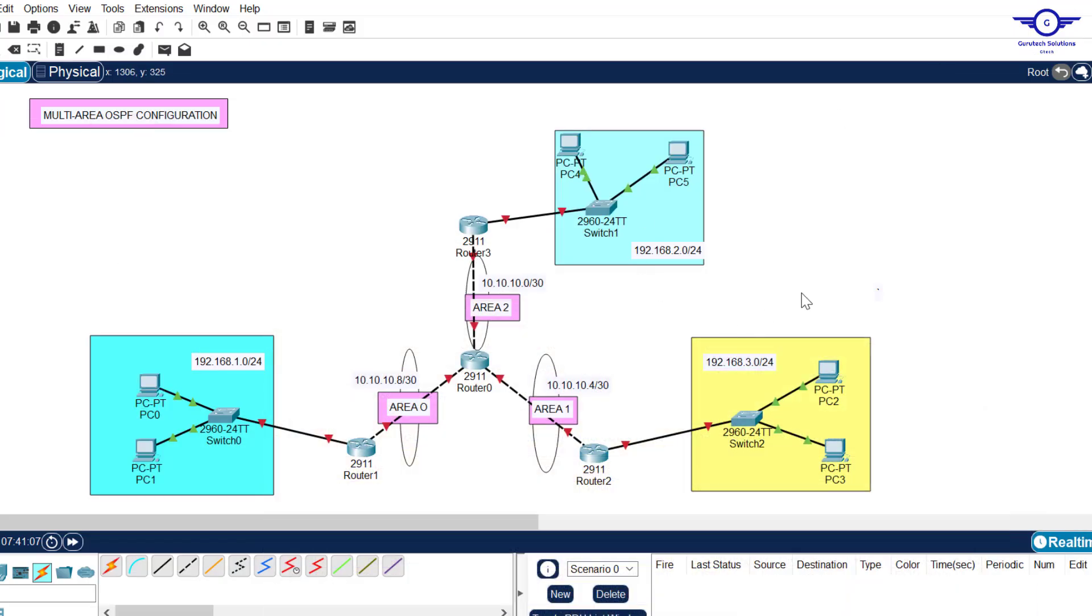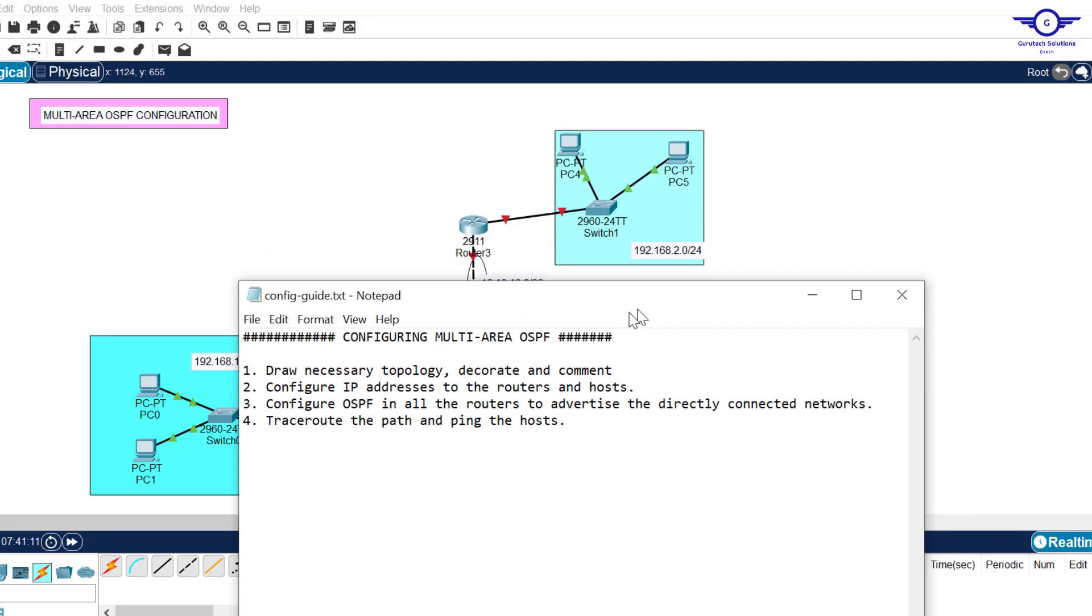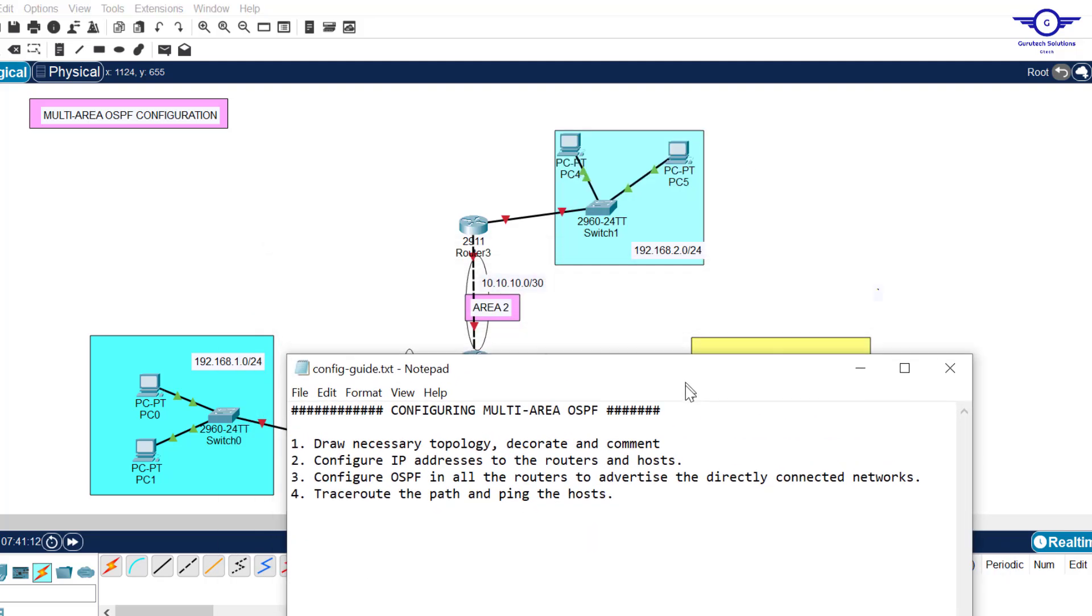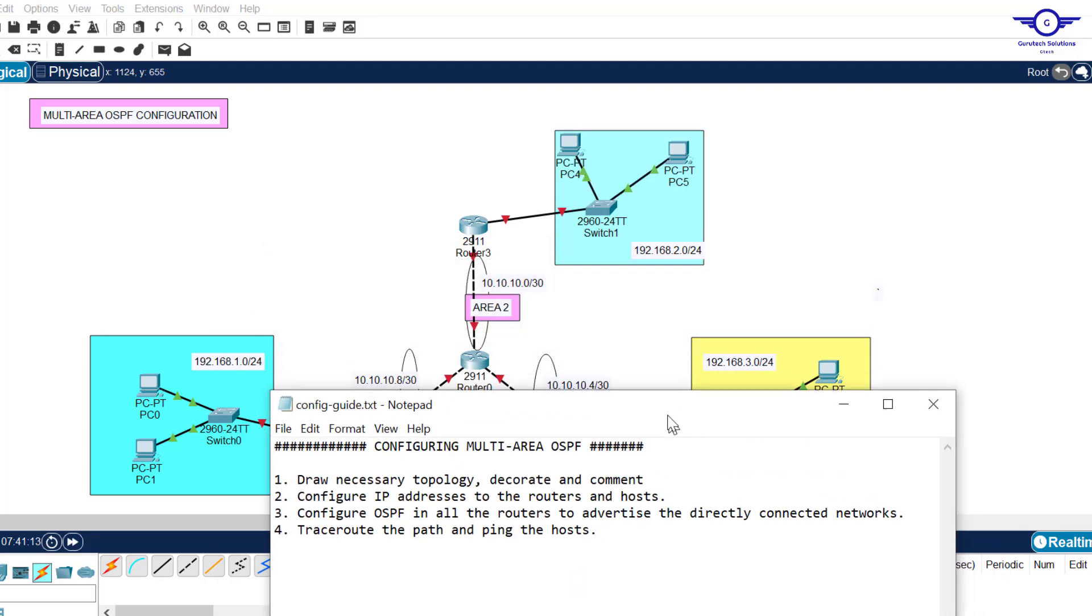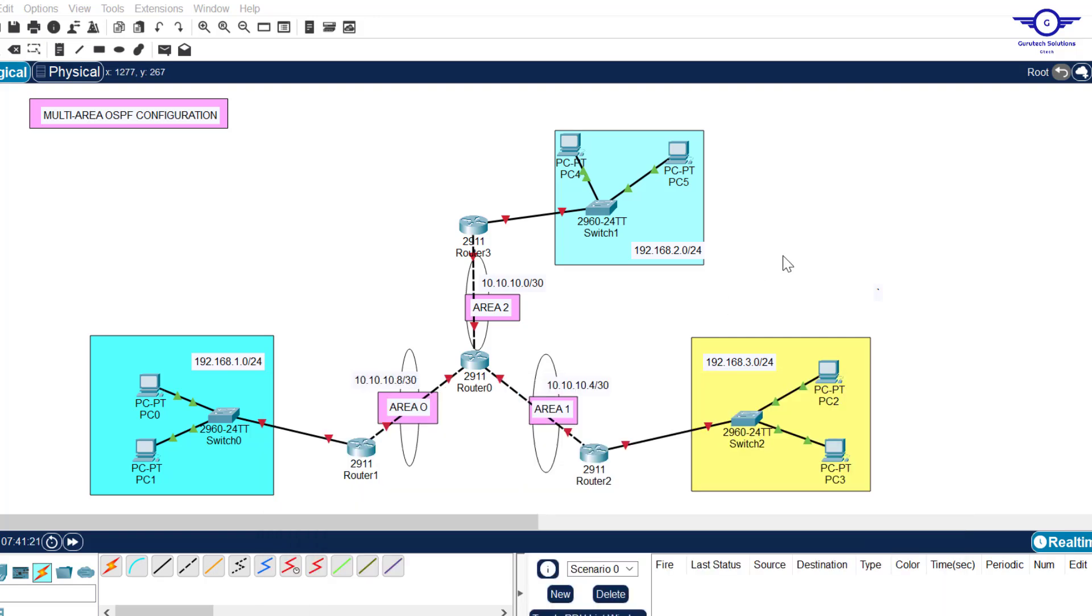I'll open our Google spreadsheet to show we're on number 10, OSPF part 2. Without any further ado, I'll open our notepad to outline the steps we're going to follow to achieve this objective. Step one is always to draw the necessary topology, decorate and comment.